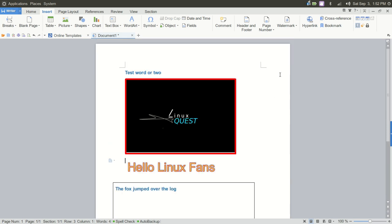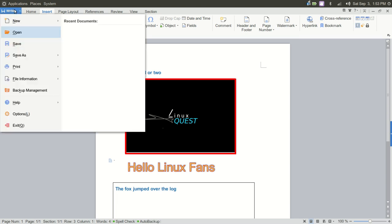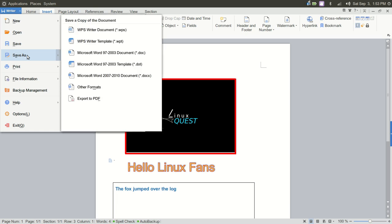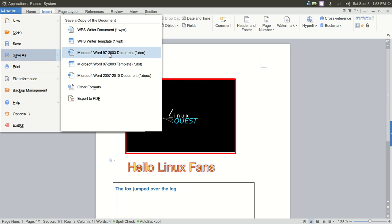Now, from here, one of the drawbacks, and again, I do not have a Microsoft Office Suite available for this video to show you what I would like to show you is, if you have a simple document and you sent this in an open document format. So we're going to go up here to Writer and we're going to go to Save As. You have various options here.